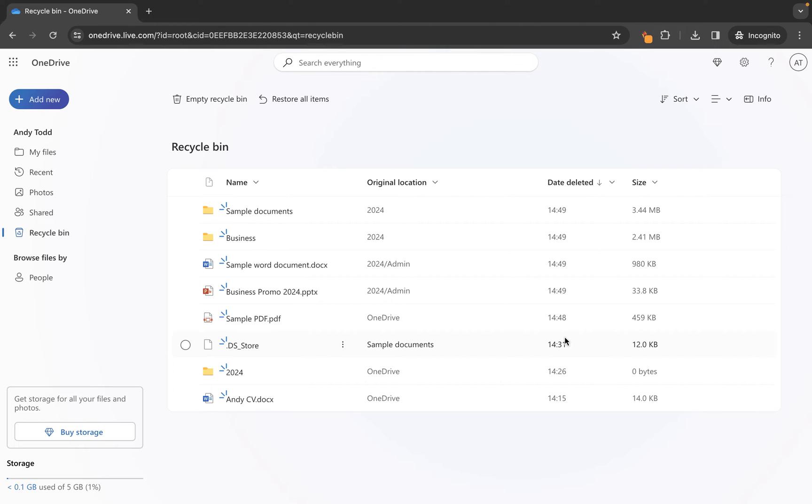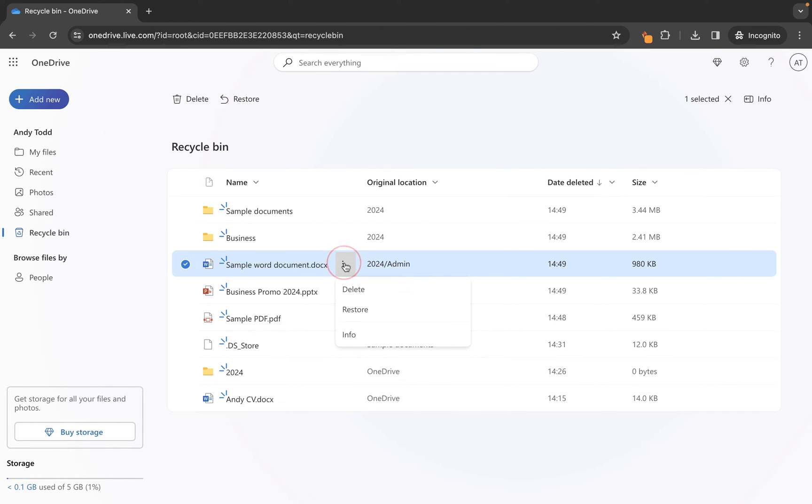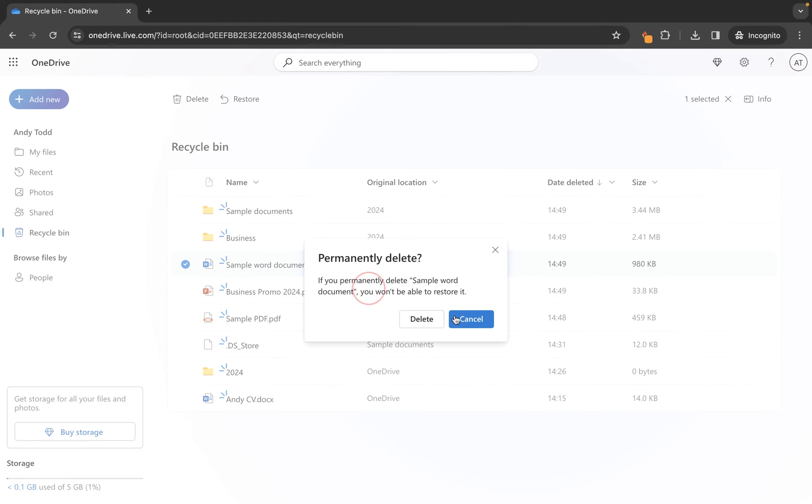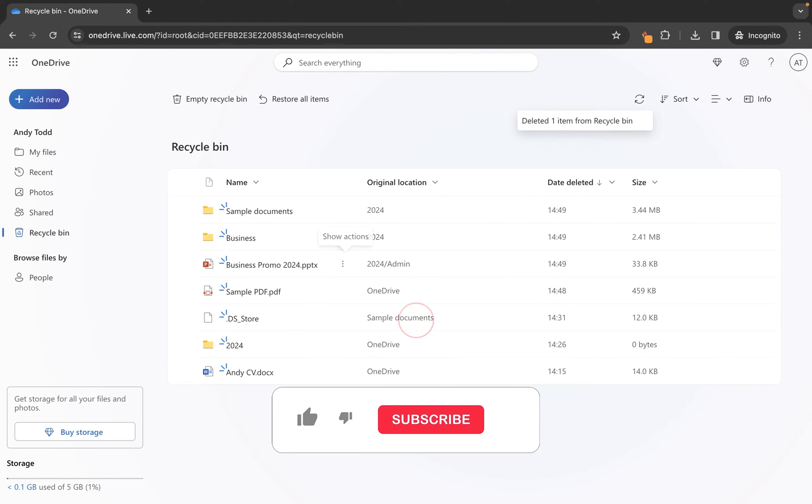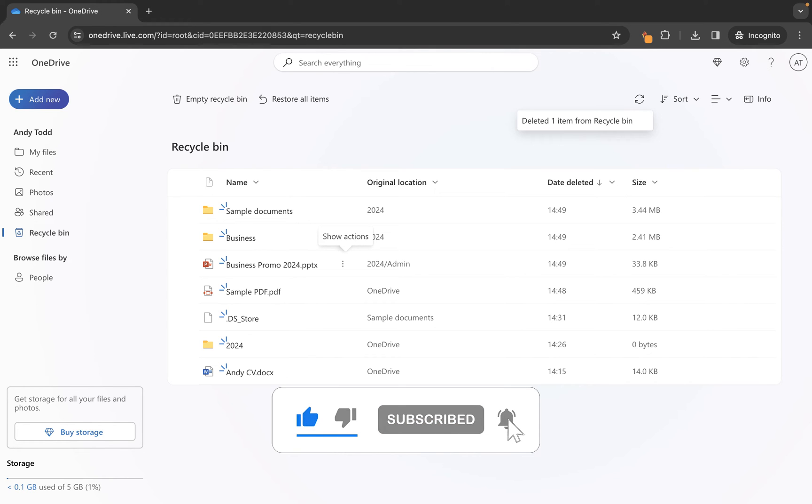Now from here, what you can do is if you want to delete an item fully from your recycle bin, so let's say we are definitely sure we don't need this sample Word document, we can simply go to the three dots and we can choose delete and then click on the delete button. Now that is now completely deleted, that will be gone.